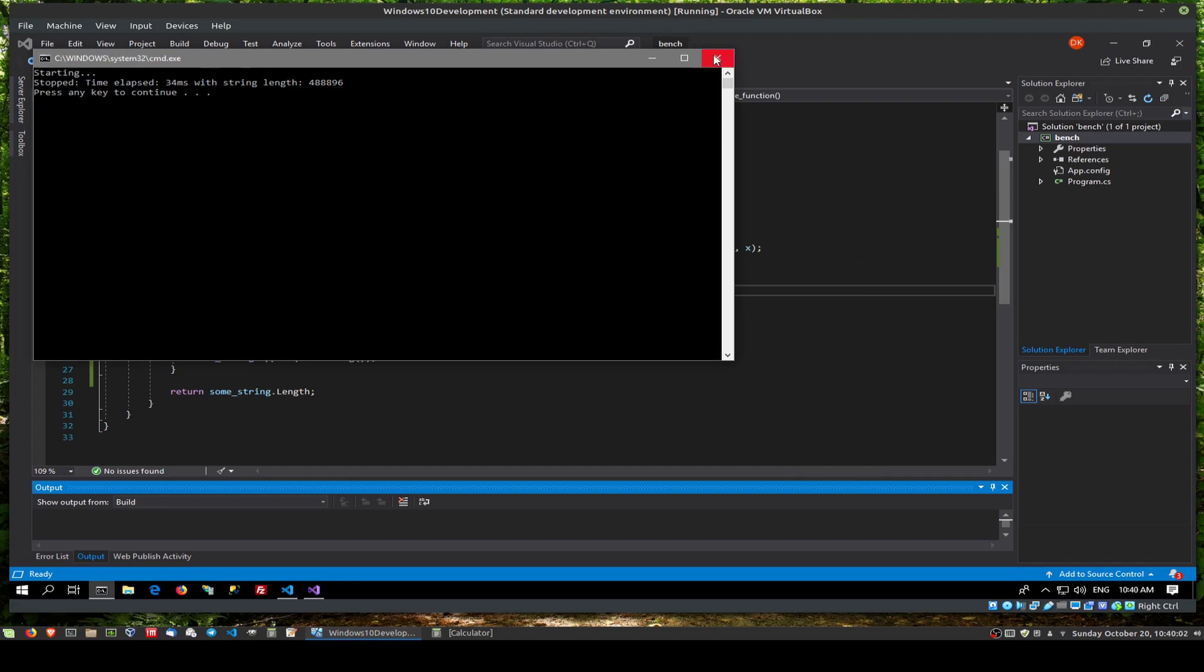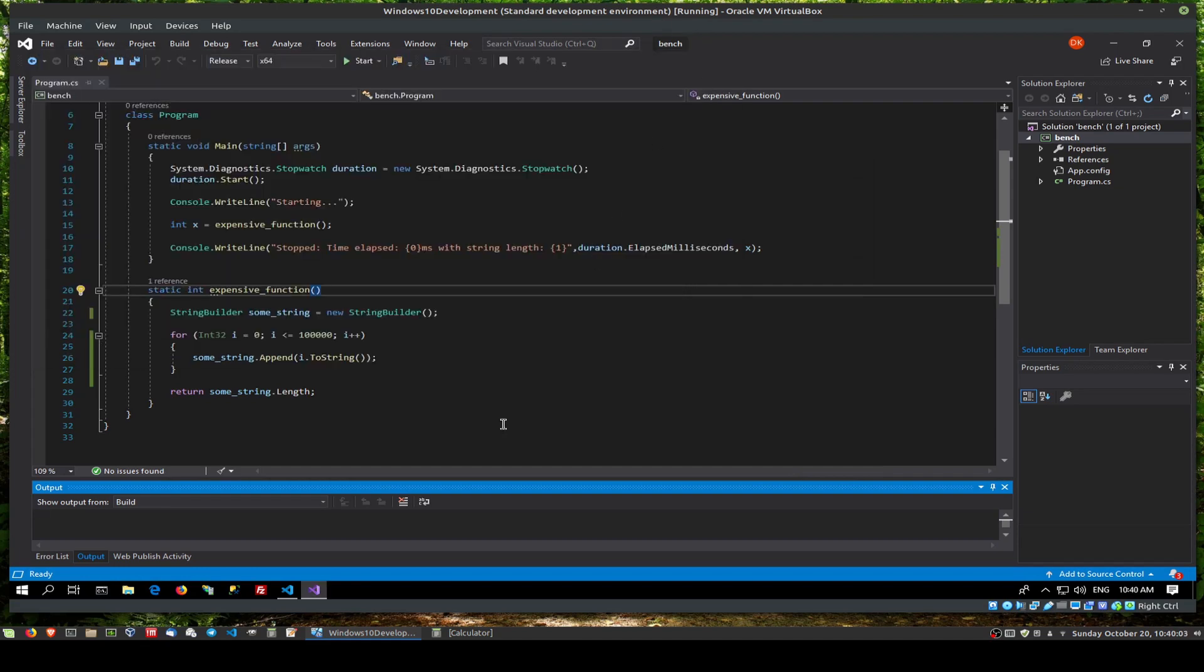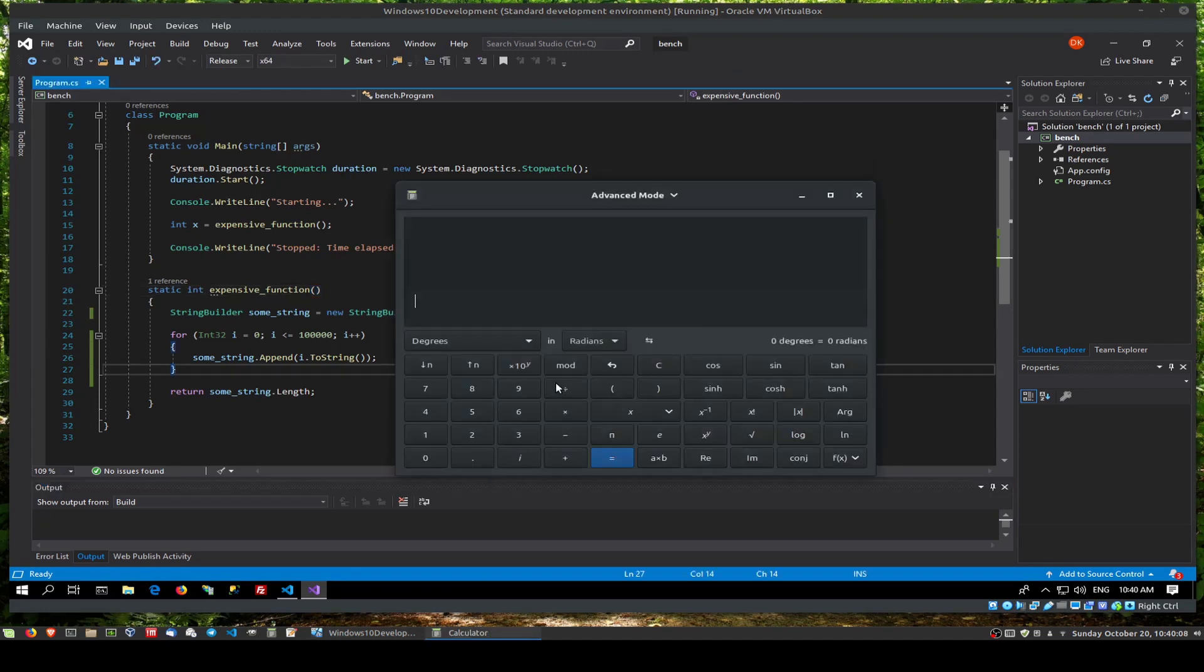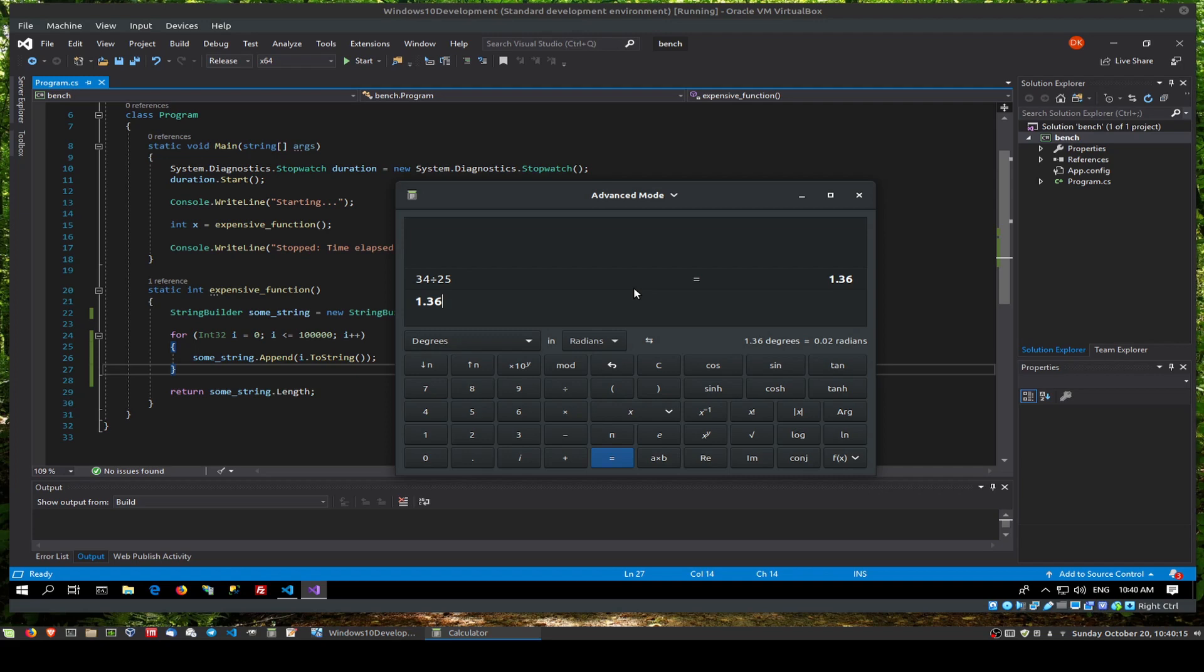So it's approximately 25 millisecond versus 34 millisecond, which equates to. So let's say 34 divided by 25. That means Rust was 36% faster. In this case, not over a thousand times faster. That's the difference between using just a string and a string builder when you're doing something in a loop.